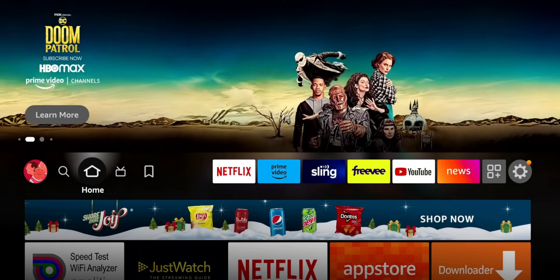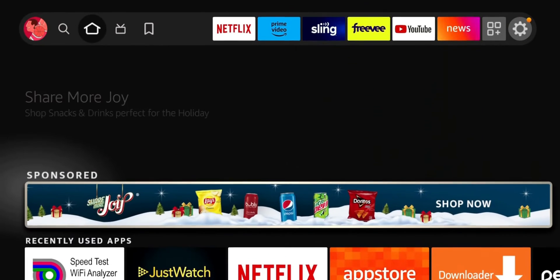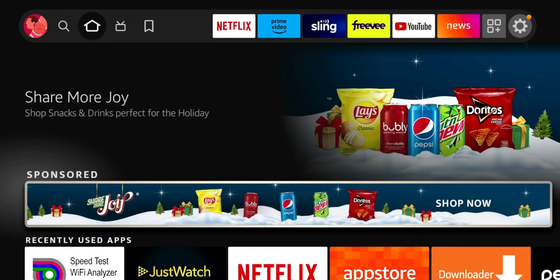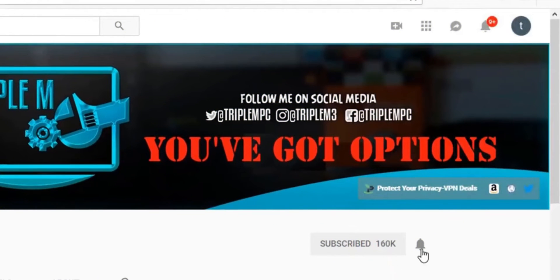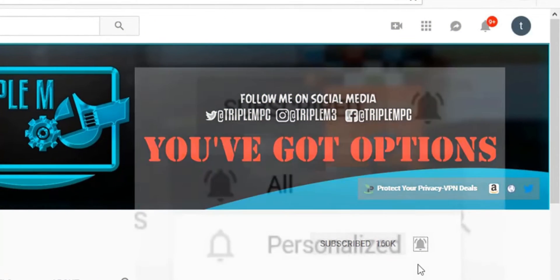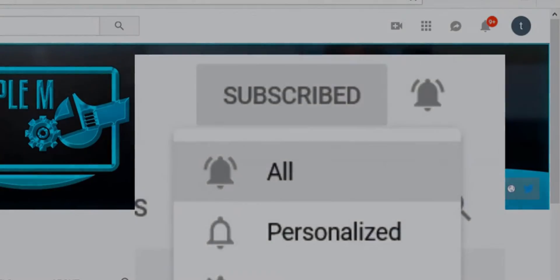So in this video I'm gonna jump into the three settings you need to disable that will stop your Fire TV and Fire TV Stick from collecting your data. Before we do, if you're new to the channel hit that subscribe button, smash your notification bell, let's go.